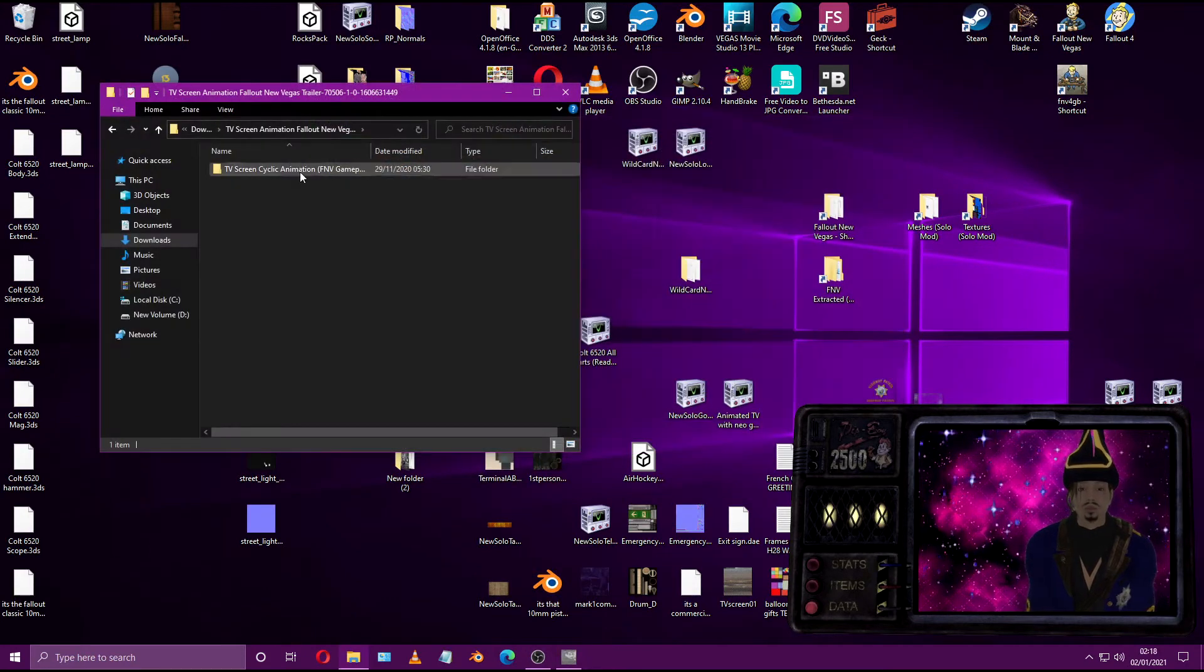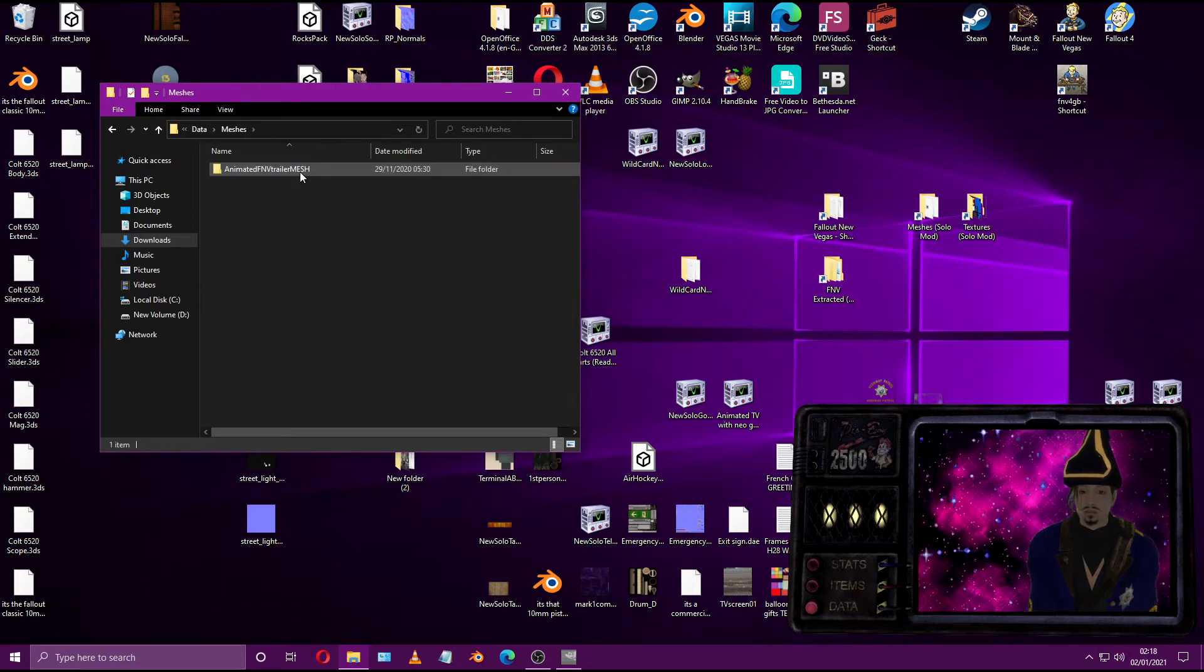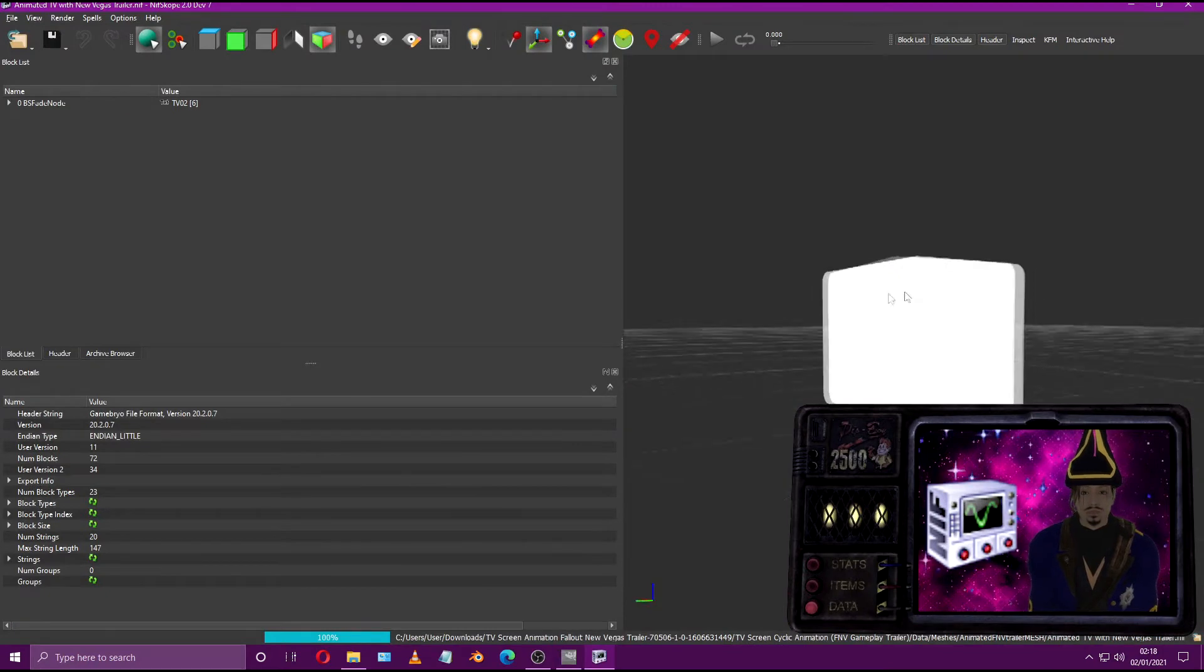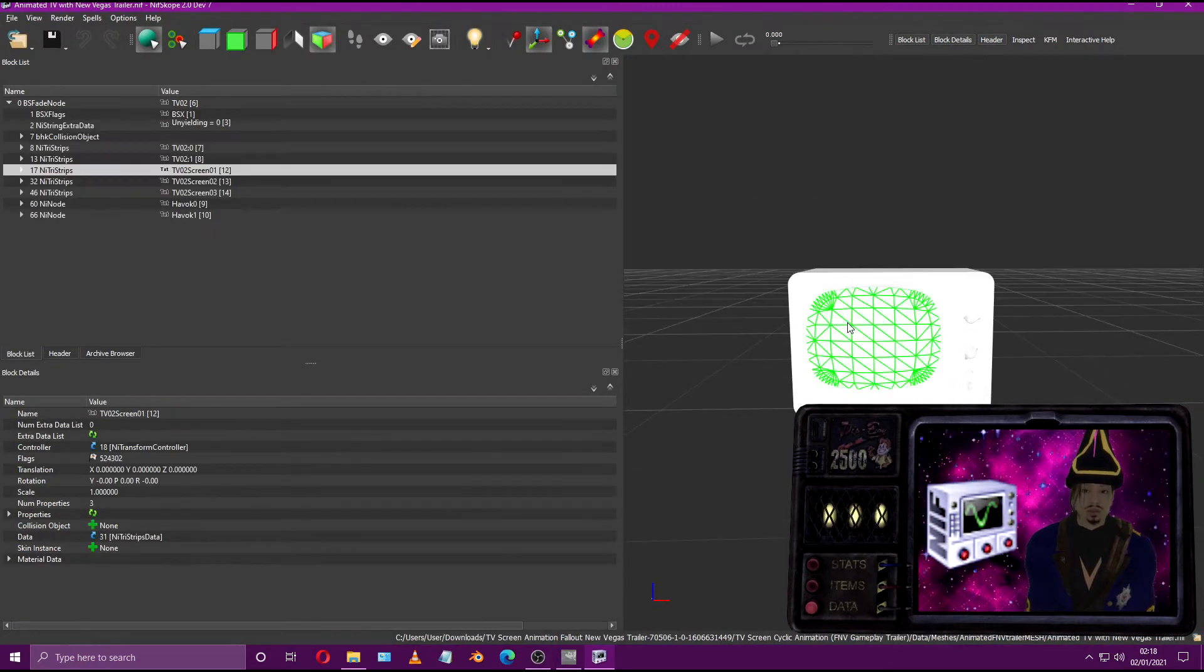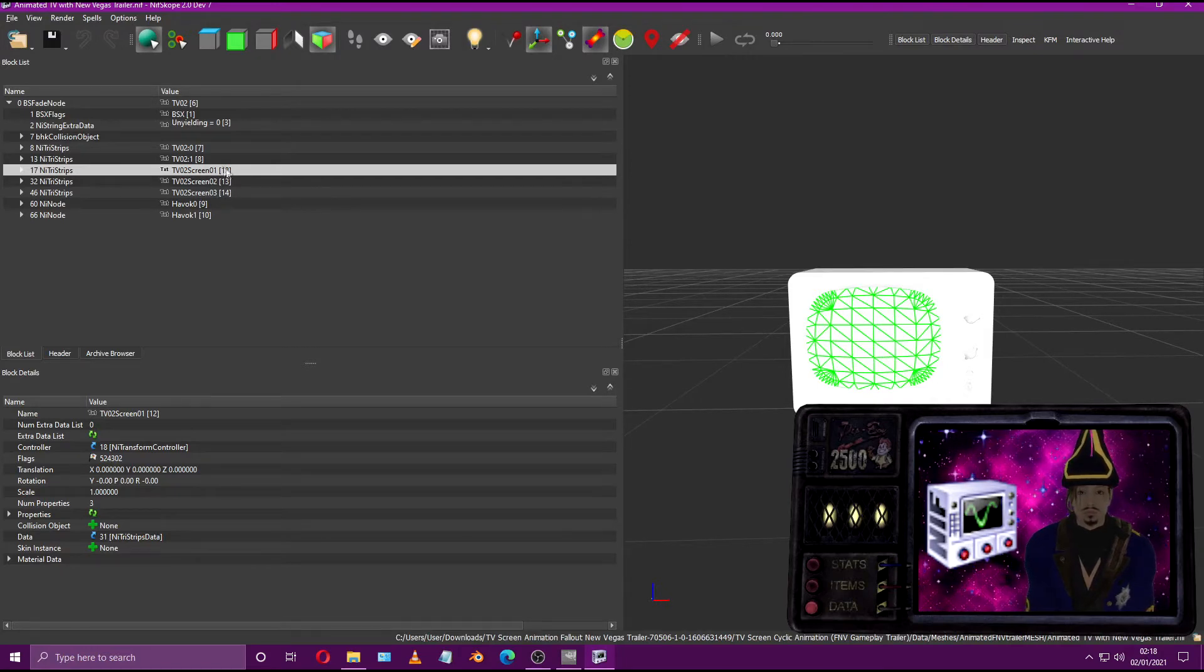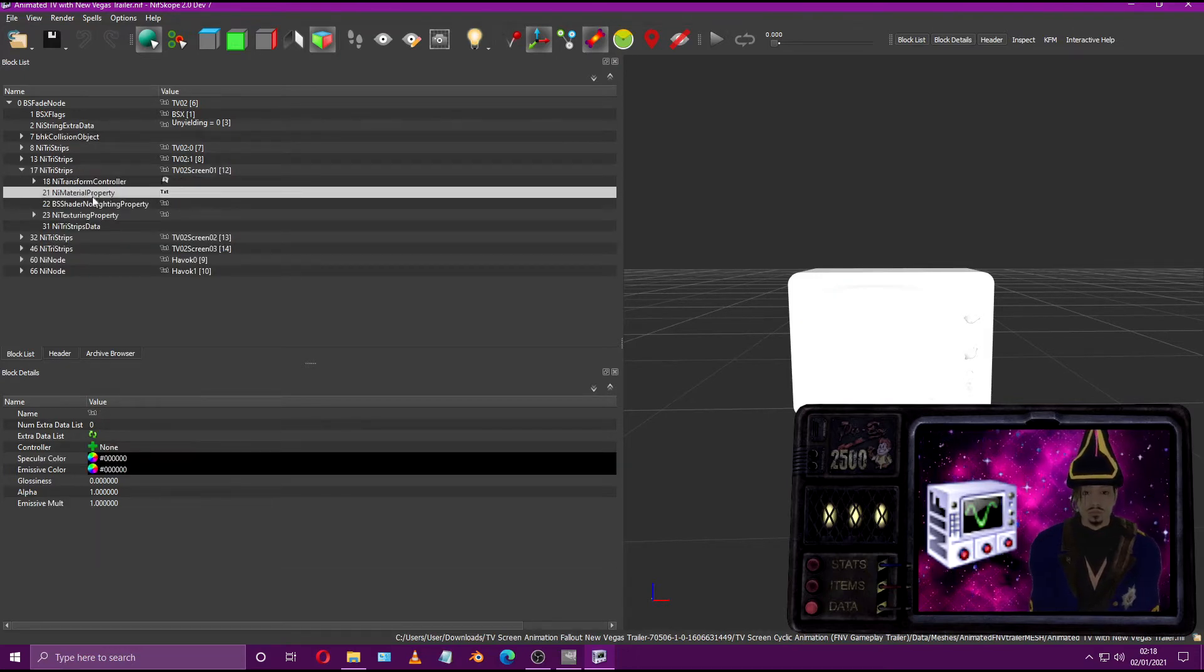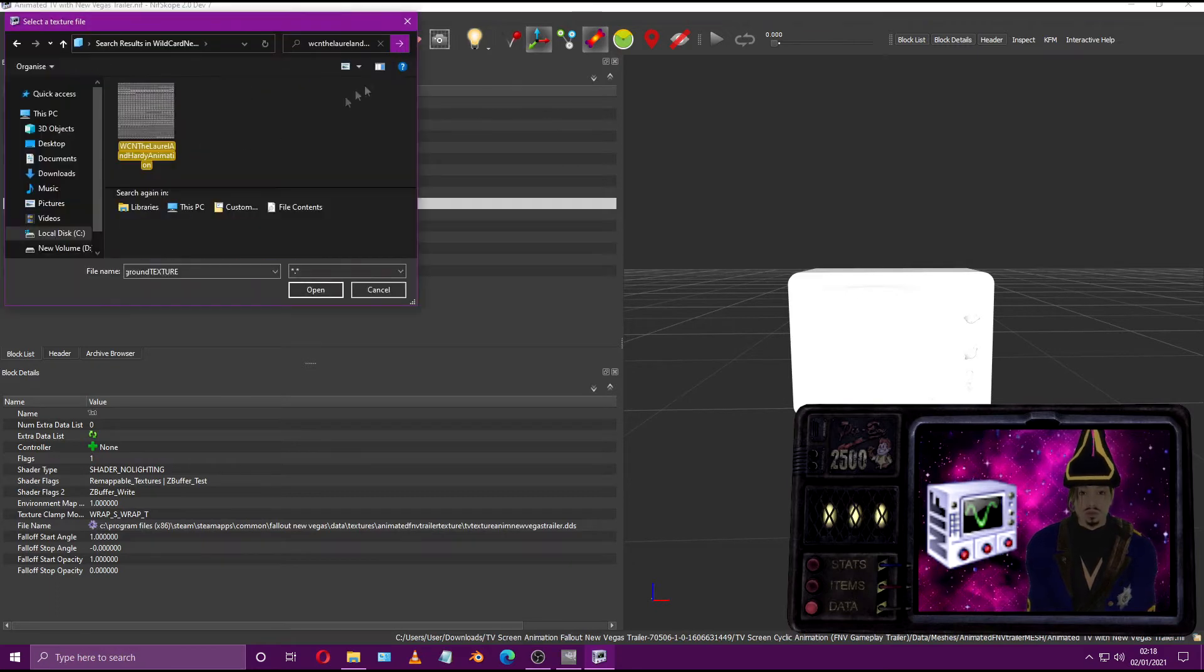Go into the TV Screen Cycle Animation file and open up the file called Animated TV with New Vegas Trailer NIF. Click on the TV screen and you'll notice on the far top left that there's three branches all titled TV O2 Screen O1. These three branches require you to add the animation texture twice in all three branches. It's quite simple. Just follow this example here.